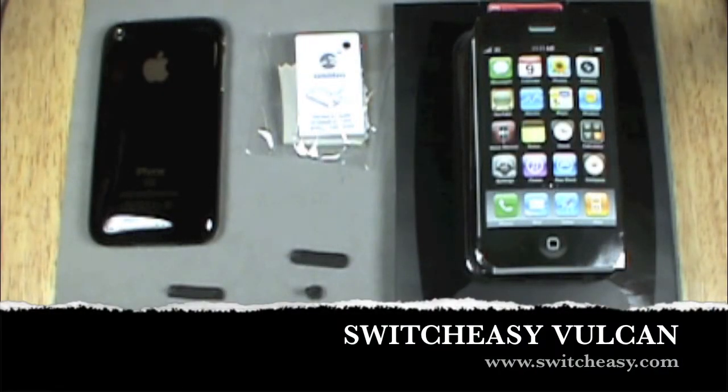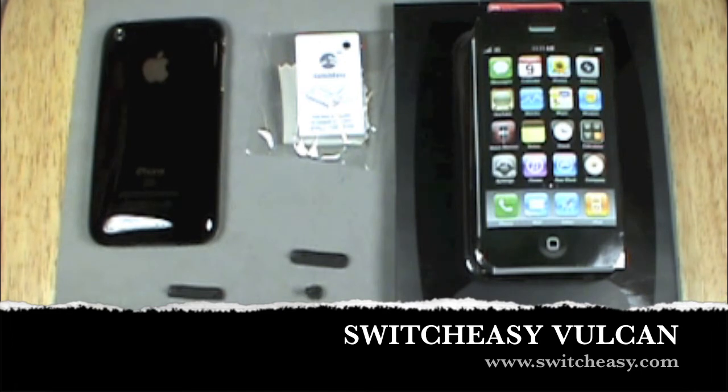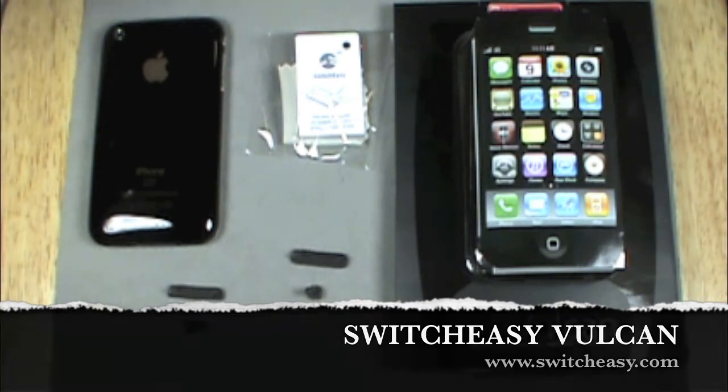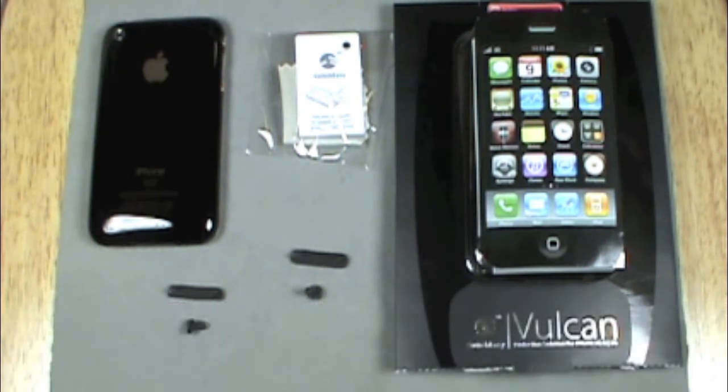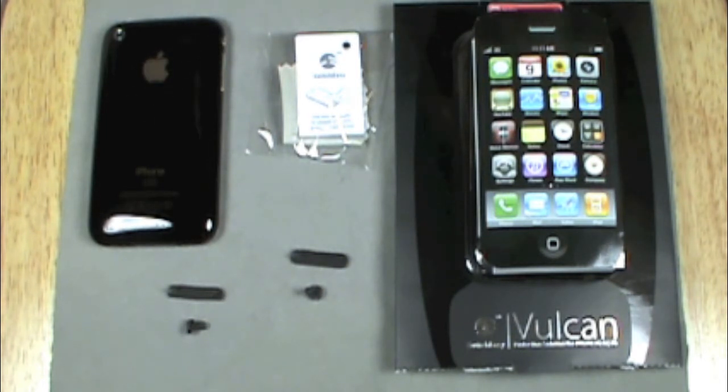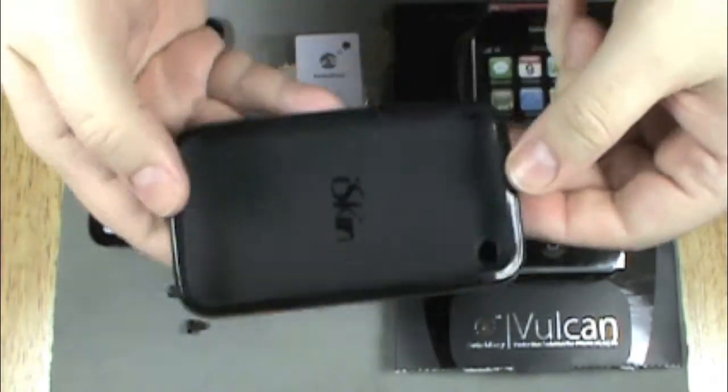Today I'm going to do a quick video on the SwitchEasy Vulcan case for the iPhone 3G and 3GS. After checking out the iSkin Solo effects for my wife's phone, and I wasn't crazy about the design,